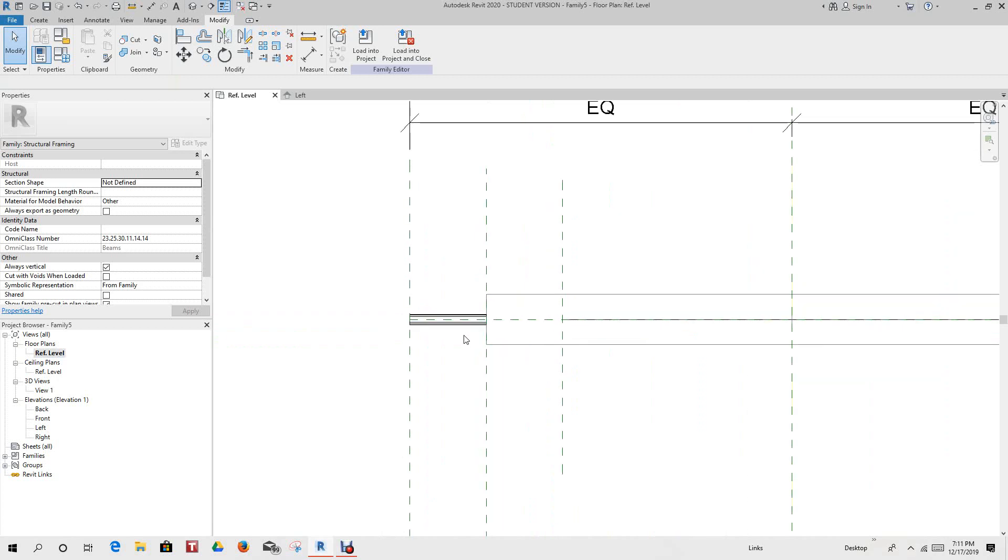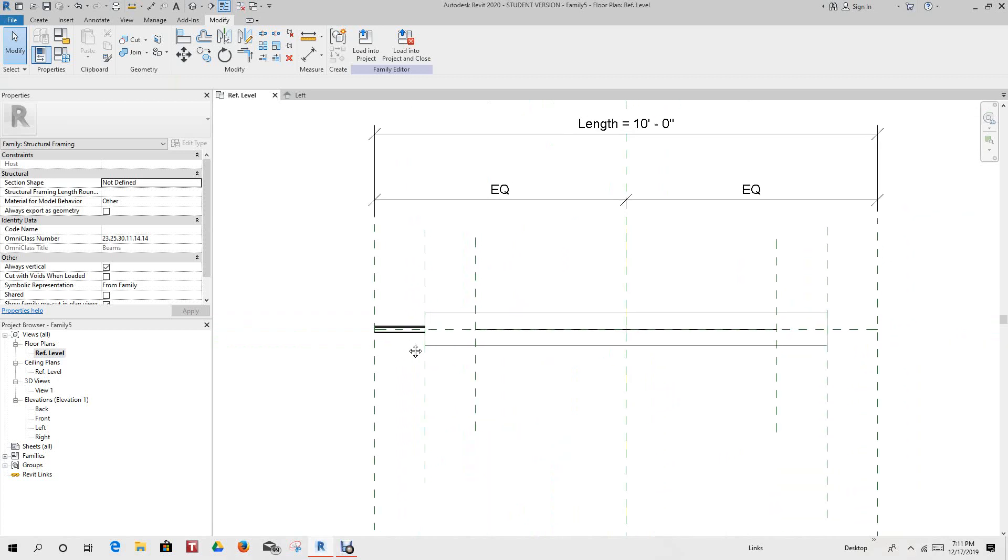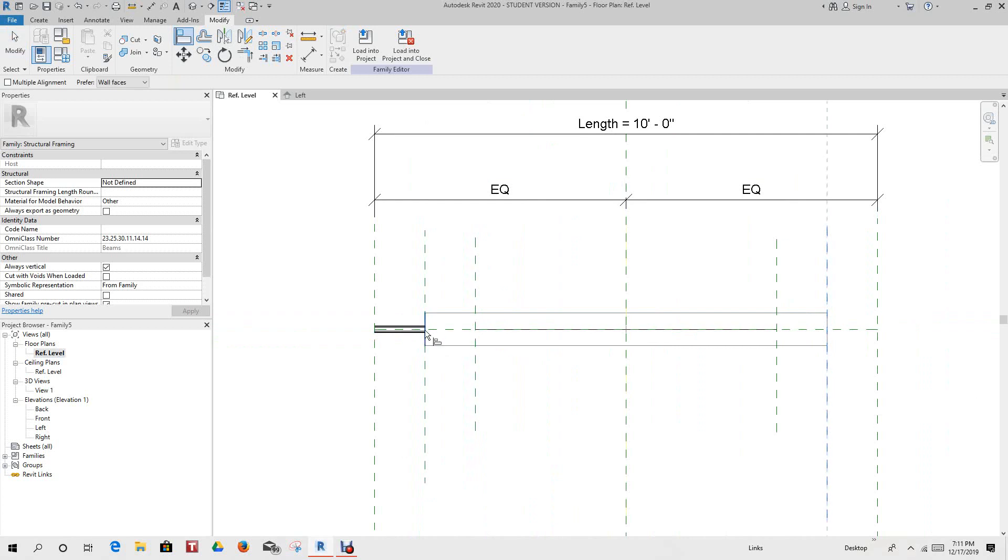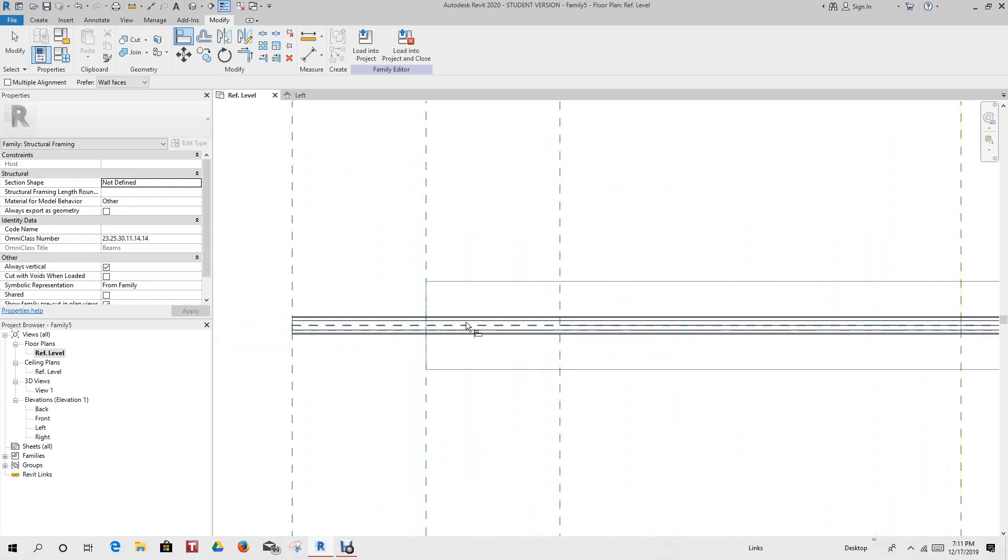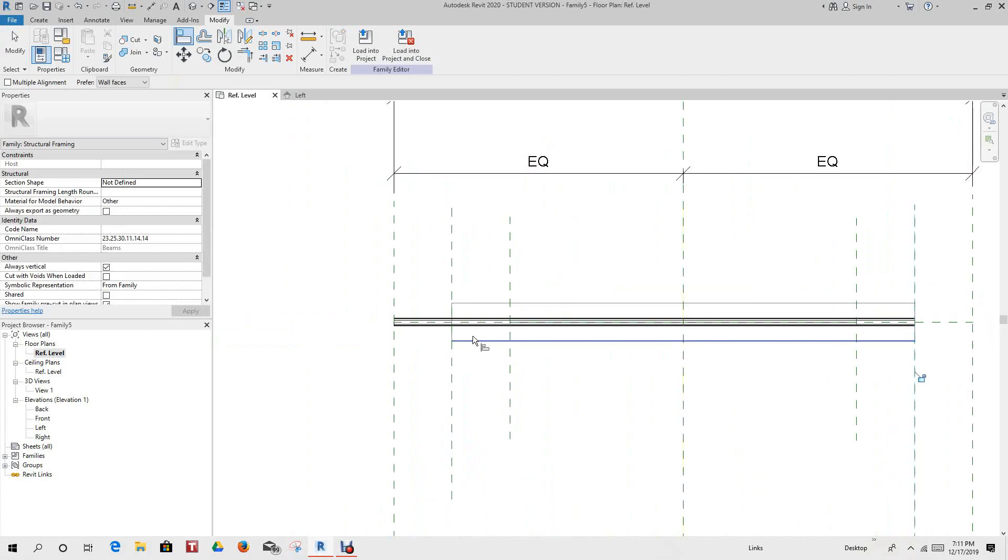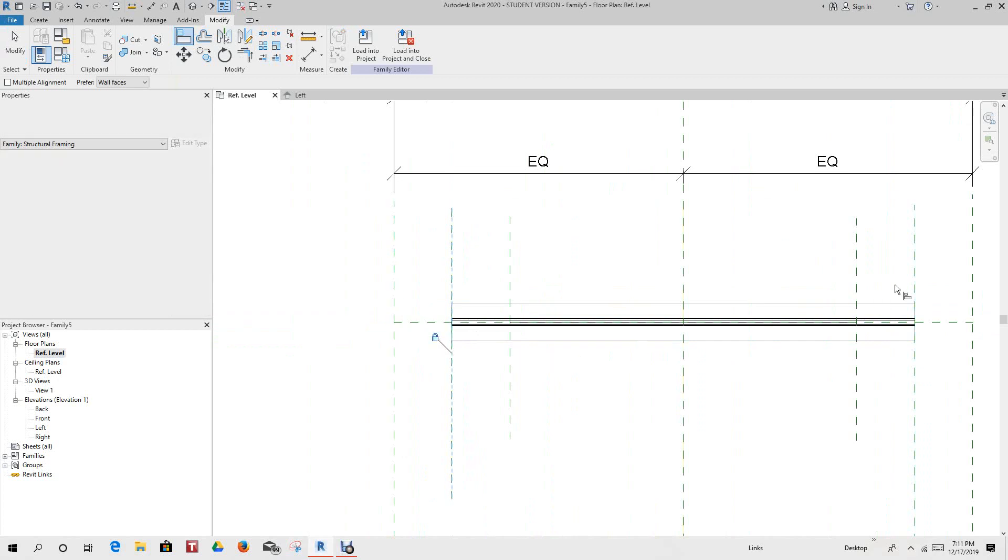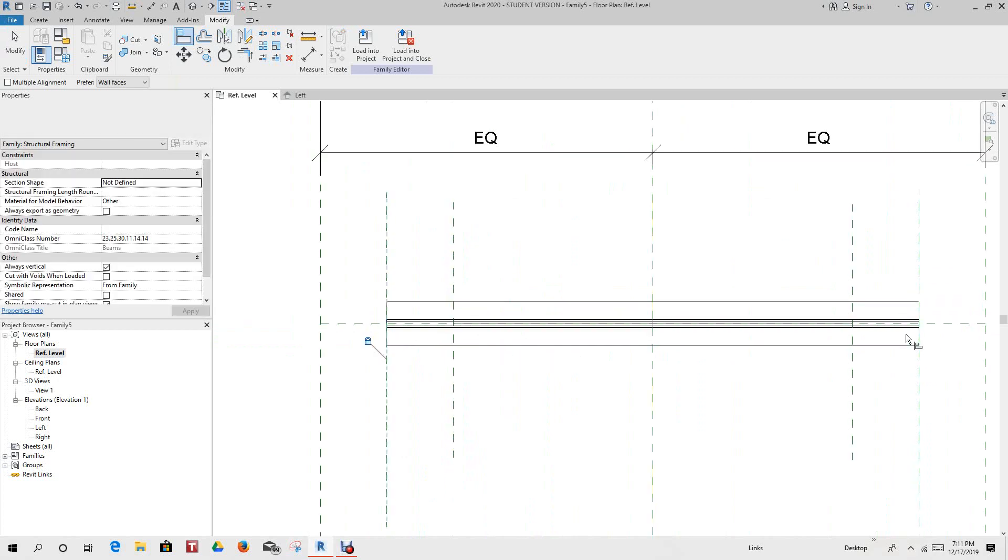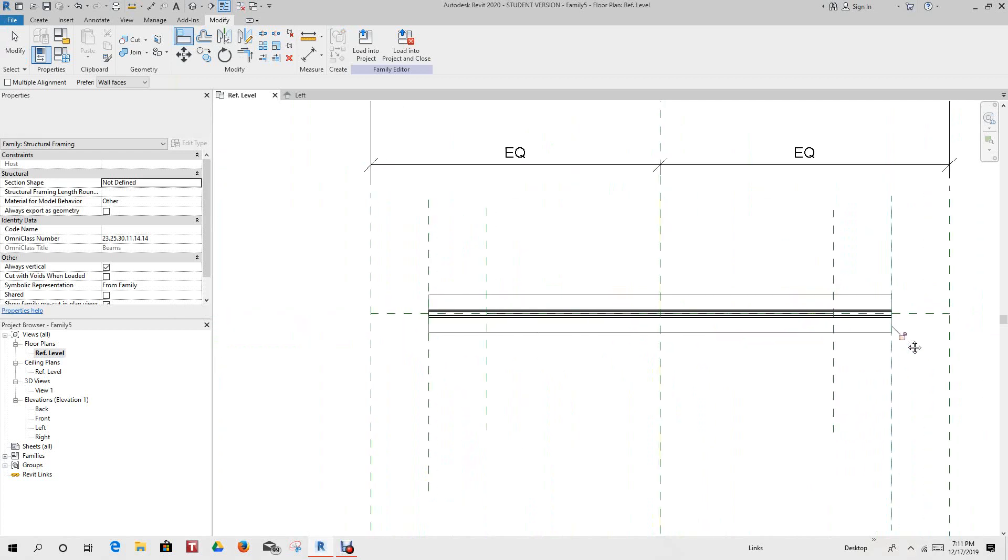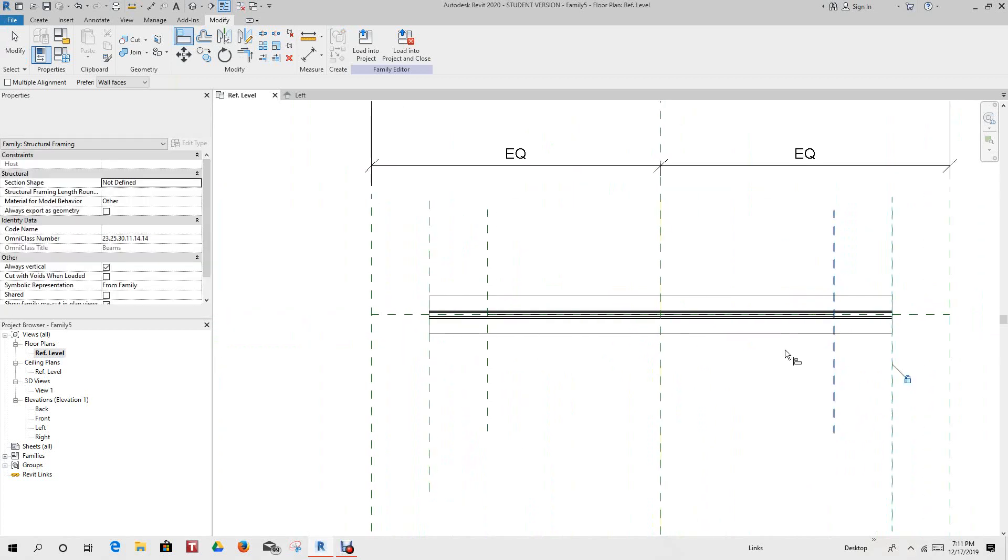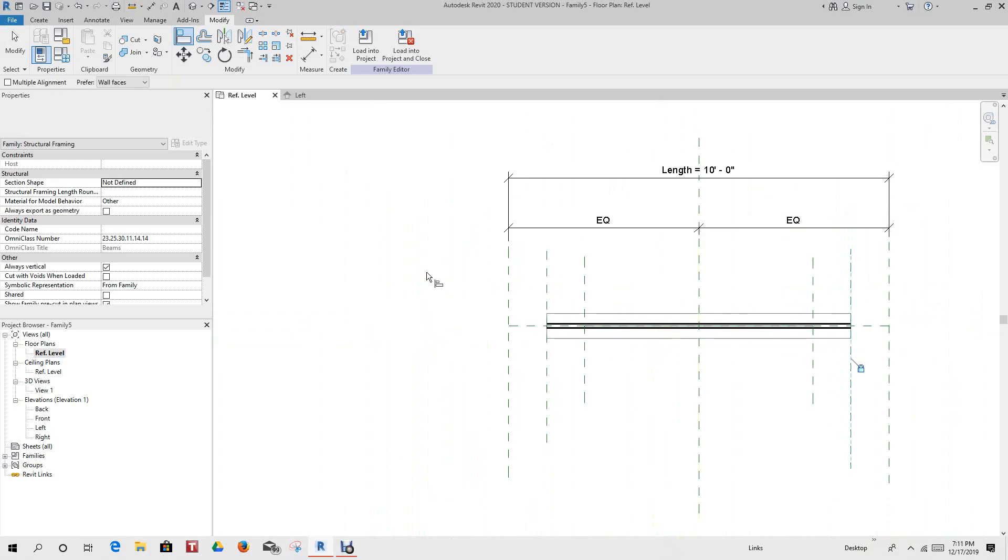So now let's go into our reference level and have a look at what's going on here. We want to match this extrusion with our new channel. So let's go and align this side, make sure we select the Unistrut, and then we'll do the same here and lock it. We want to lock this one as well.